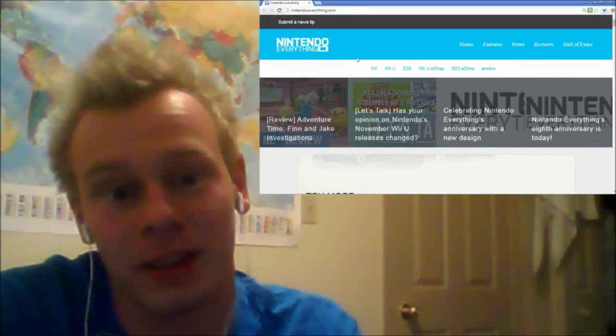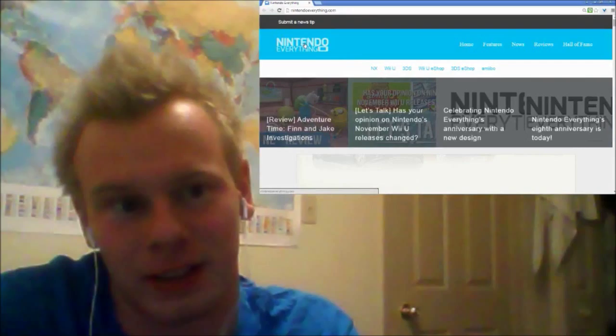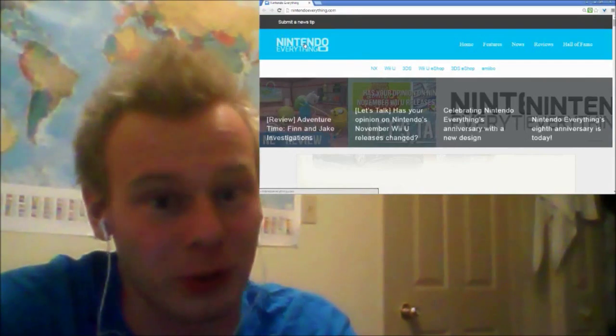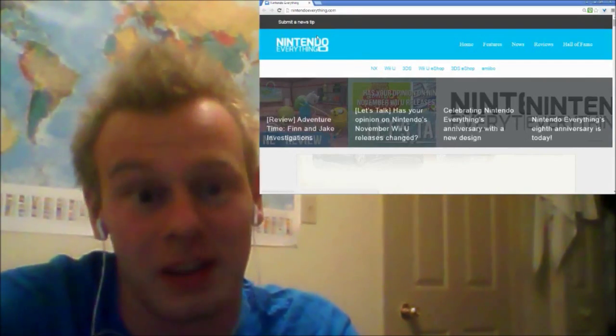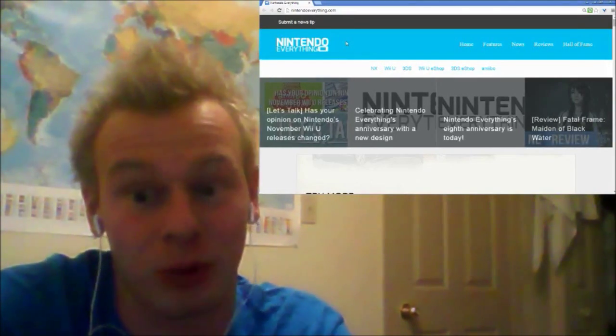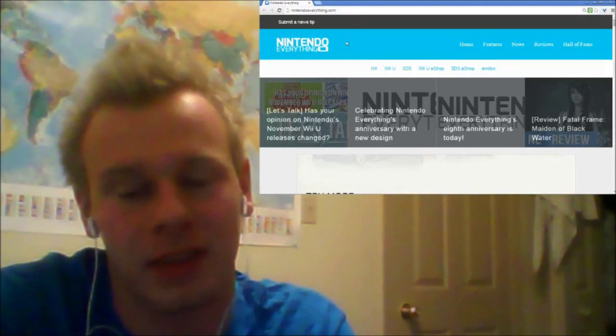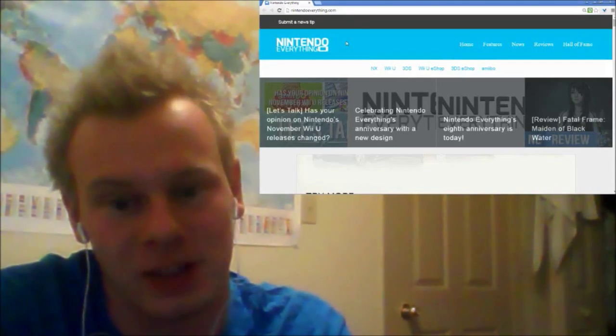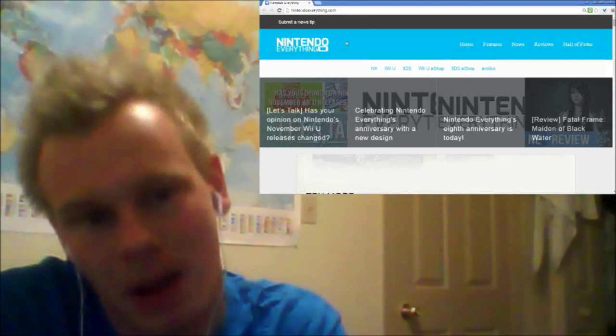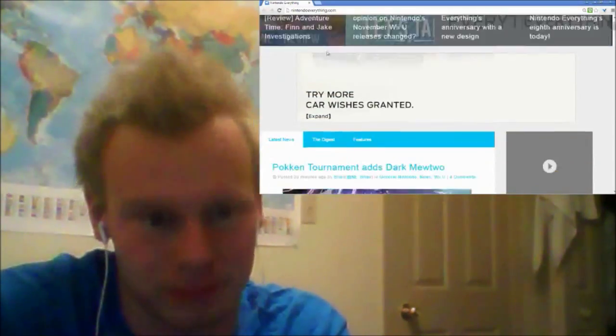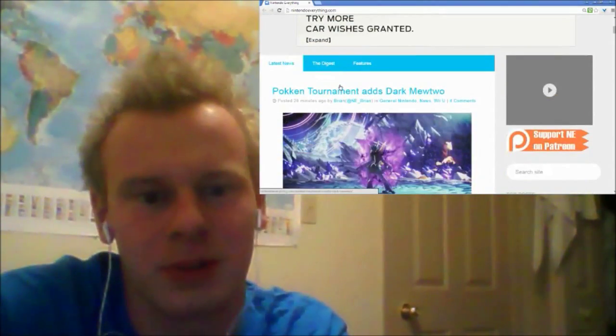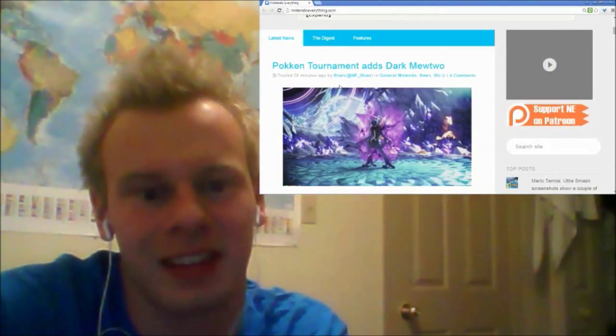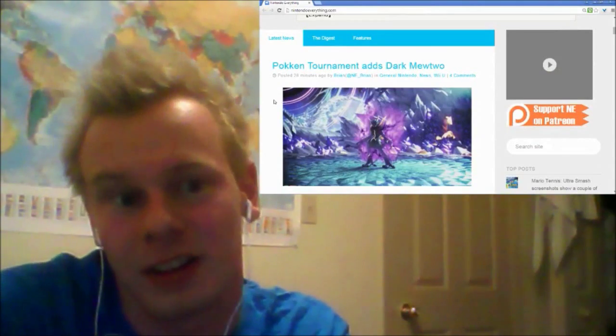Now I'm here on Nintendo Everything, pretty reliable source from my experience. We just got a surprise update for the arcade version of Pokken Tournament in Japan. I'm going to assume this is going to come to Wii U as well, but Dark Mewtwo has been added to the game as a boss character.